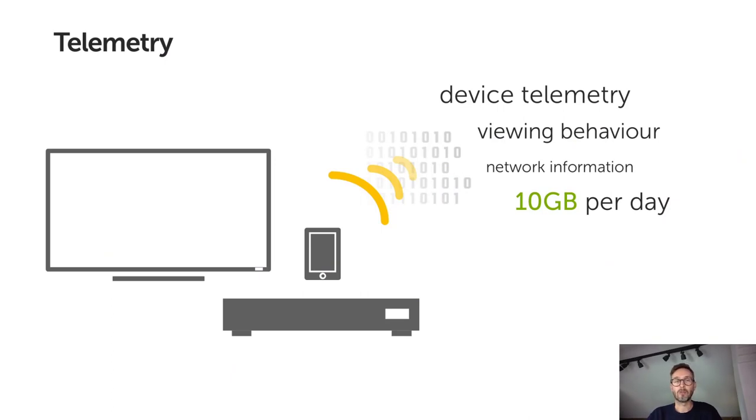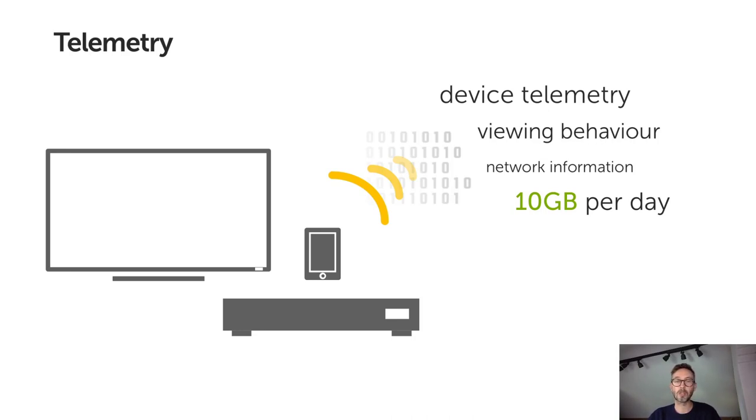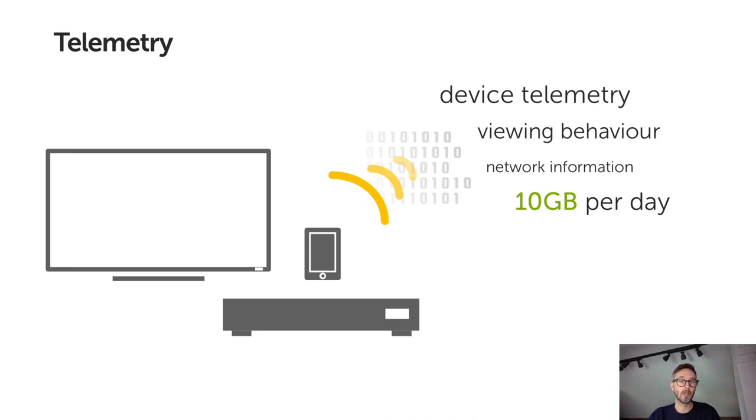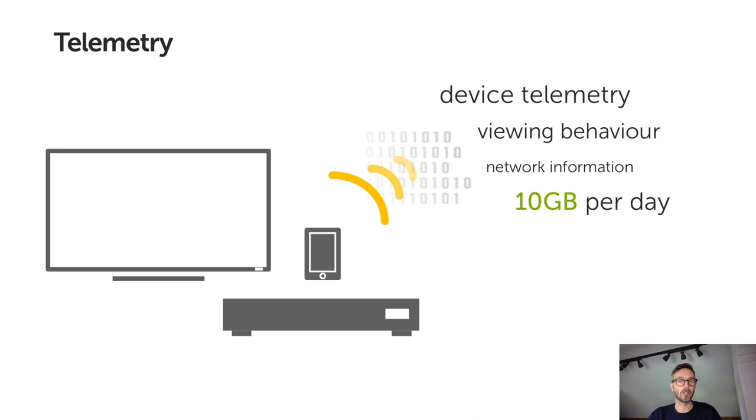Viewing platforms generate vast quantities of telemetry data, including viewing data, device configuration, and information about the home network. The set-top boxes themselves were generating data in the region of 10 gigabytes a day containing hundreds of different types of events. This data was largely going unused, at least in any useful way. Manual reports were being generated, but it took about six weeks to prepare them. This was all done in Excel, which was struggling with the amount of data and reports needed.